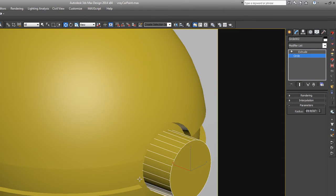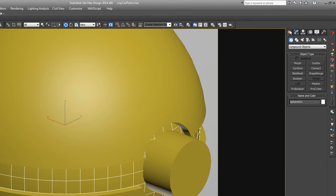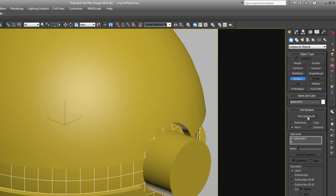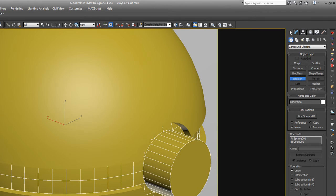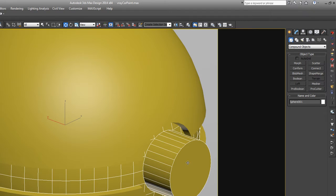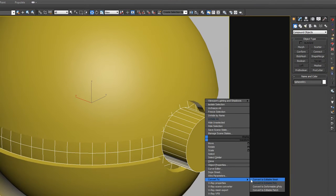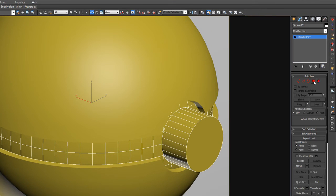Something like that. Eyeballing it just a bit. And actually, we can just take this center sphere and do another Boolean operation. Create compound objects, Boolean. This time we want to add, or union I guess it's called. Union. And then pick operand B. Now those have unioned together. They're all the same piece now. Now let's convert that to edit poly. And we'll do a little bit of poly modeling on this. And then we'll be done.